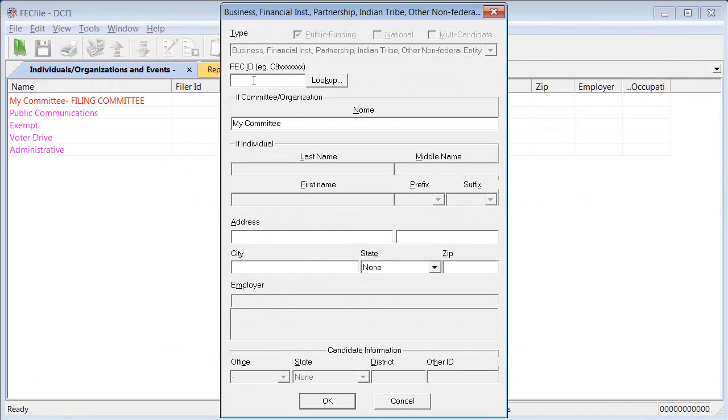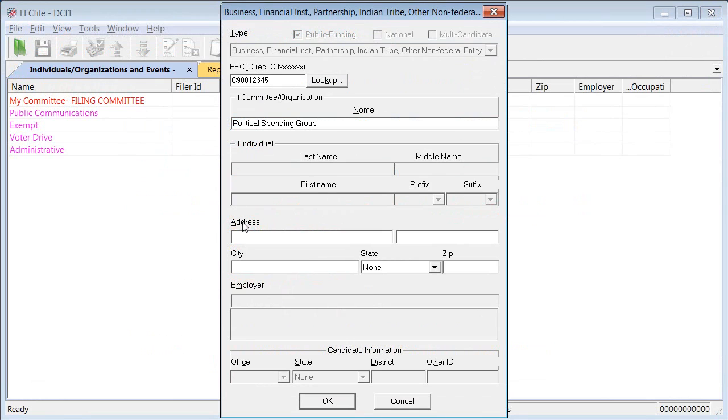Going back to the software, go ahead and enter your ID number in the form. Next, enter your name and address. It's important to enter complete and accurate information throughout the setup process because this information will appear on every report you file.